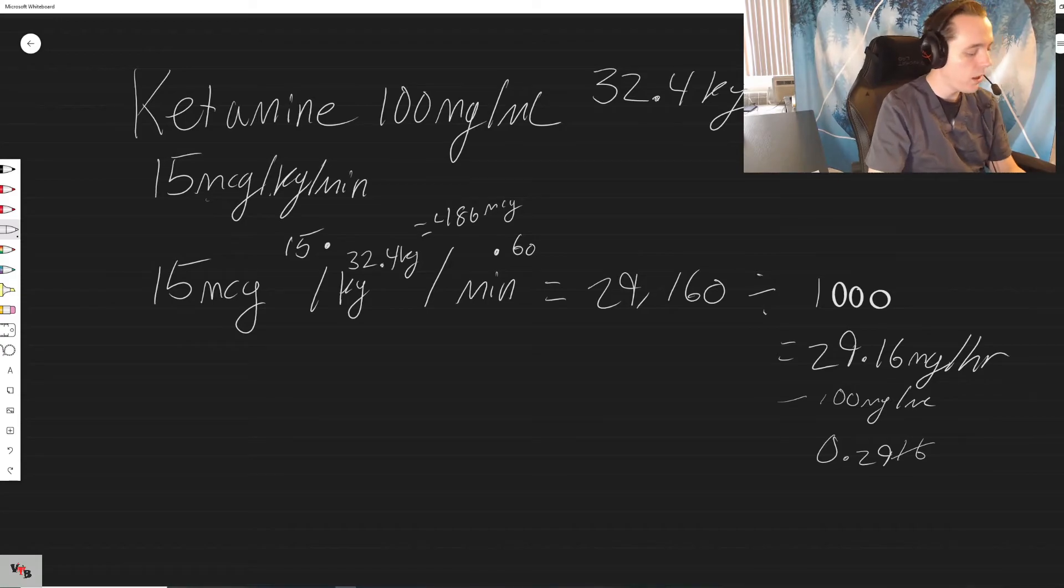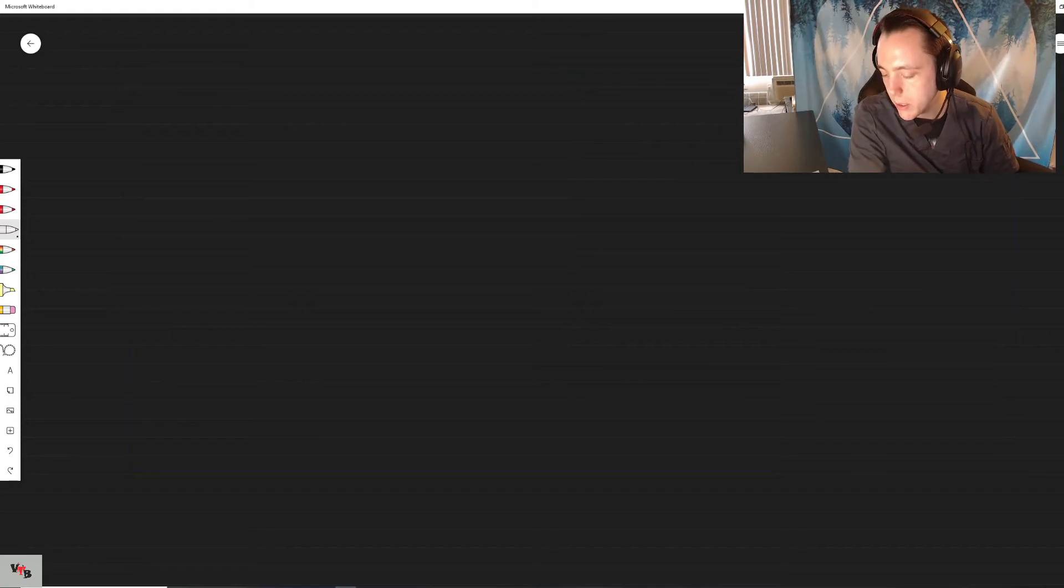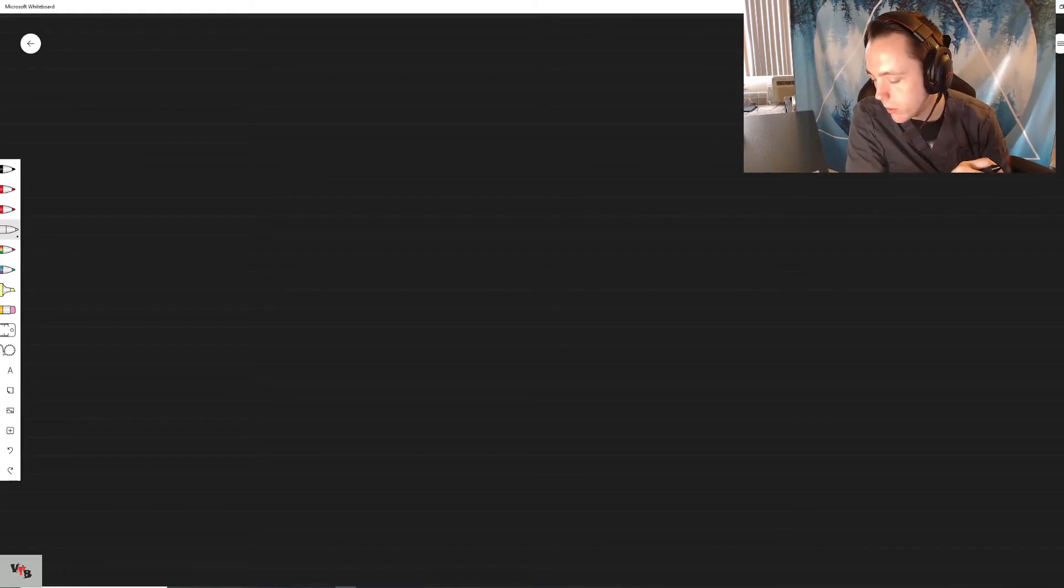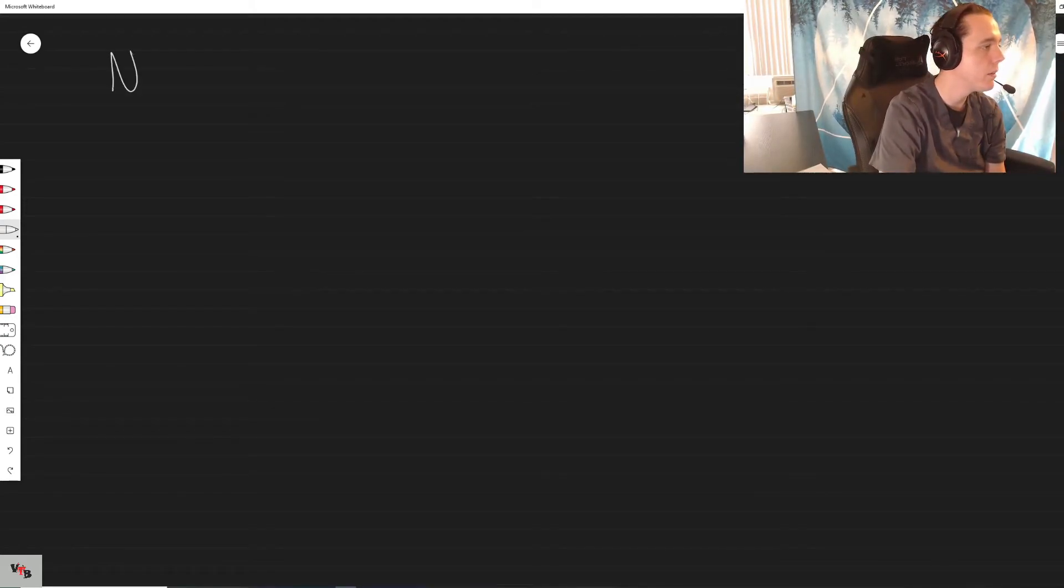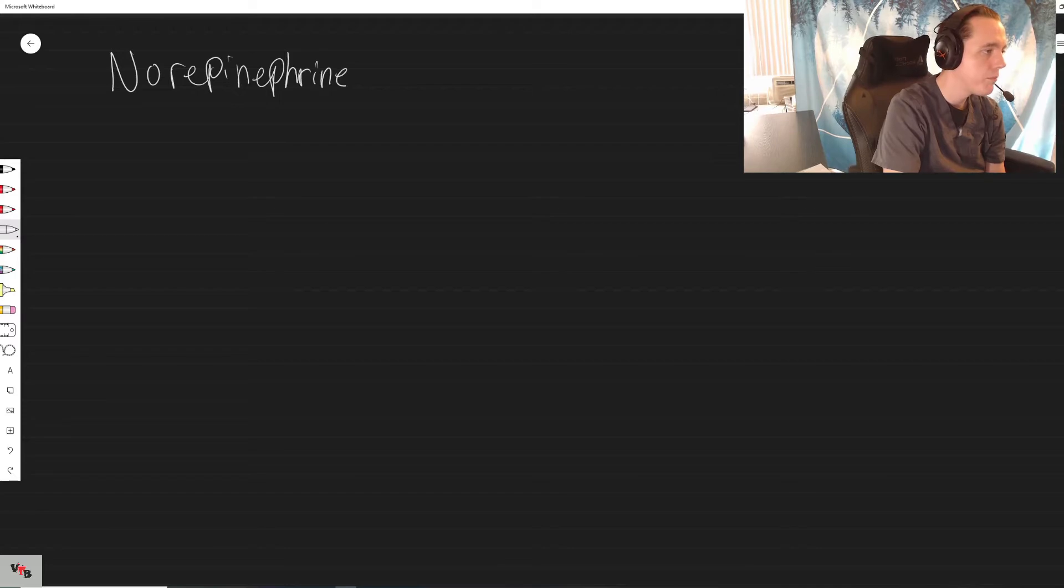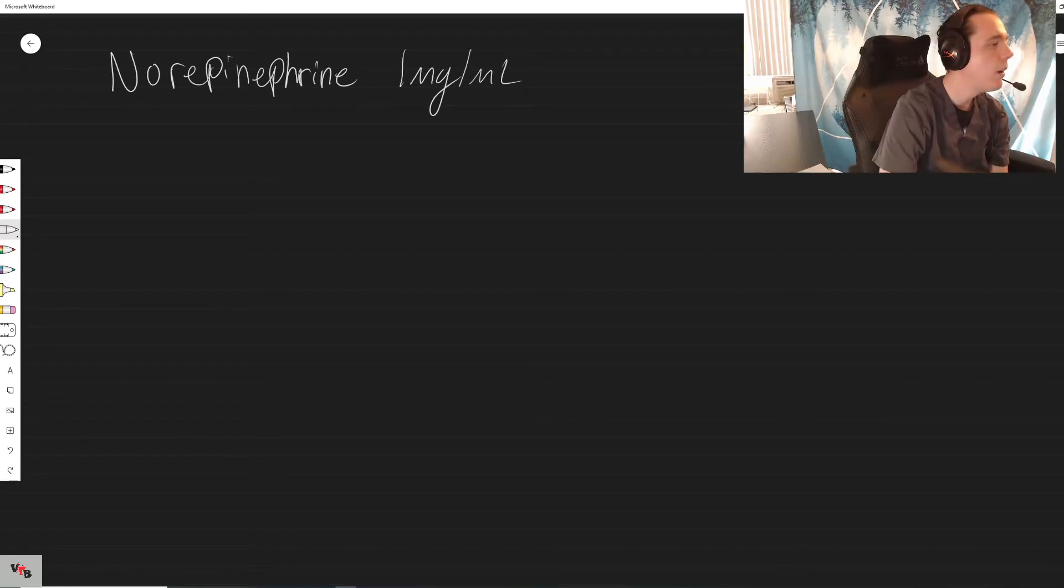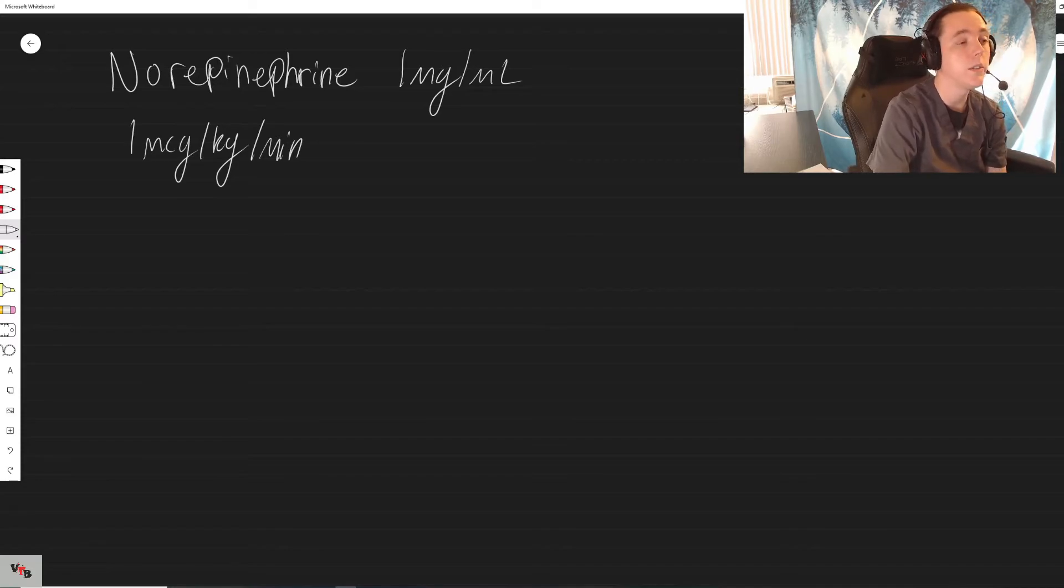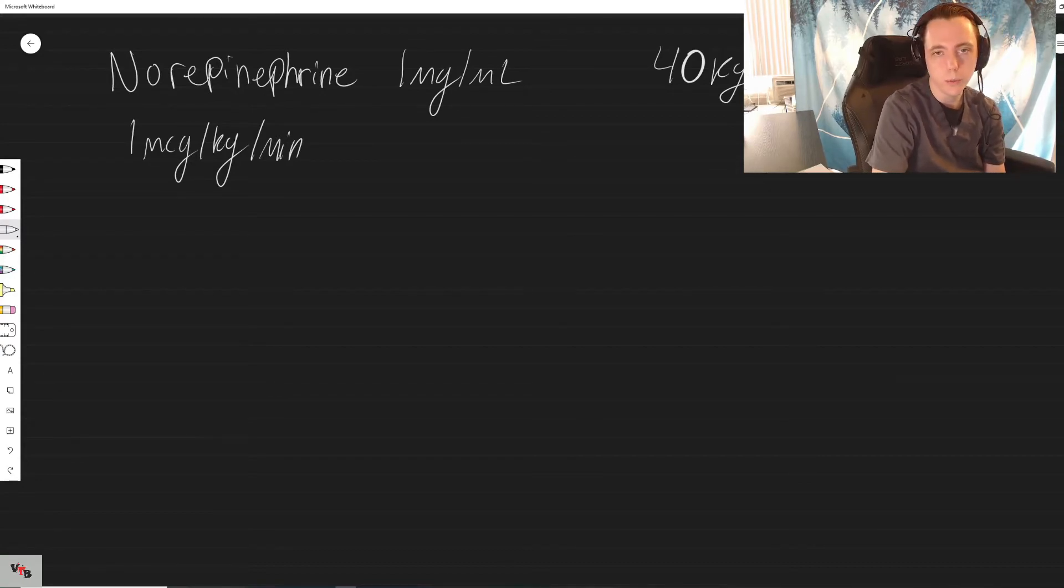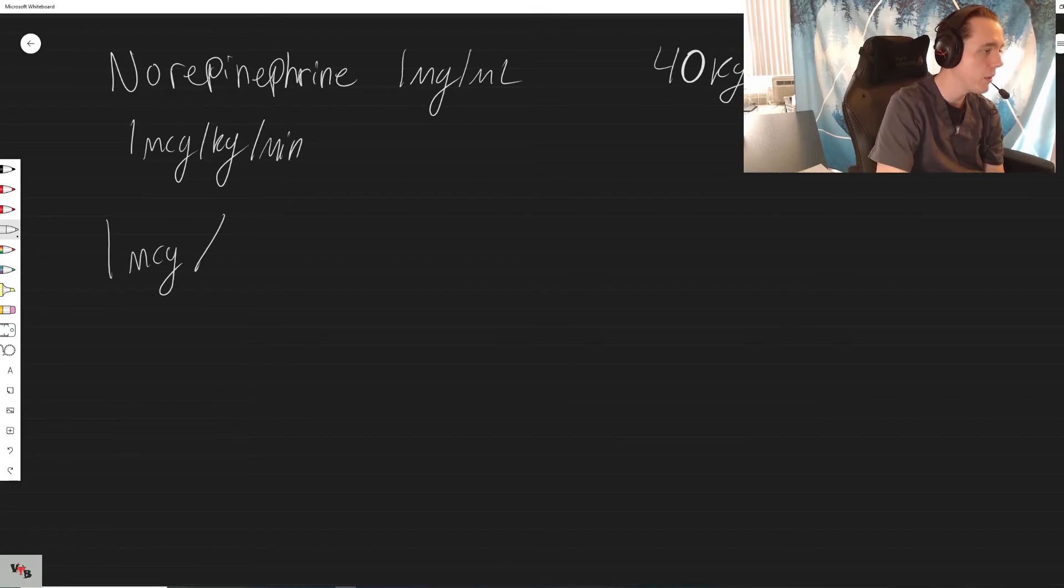Let's do one last one. Let's really go through it more step by step because it really is the same thing every single time. So we are going to do norepinephrine. It comes in one mic per mil, one mic per keg per minute, and let's for the sake of ease say our patient is 40 kilograms. Use the dosage to form your equation: one microgram per times 40 kilograms per times 60.